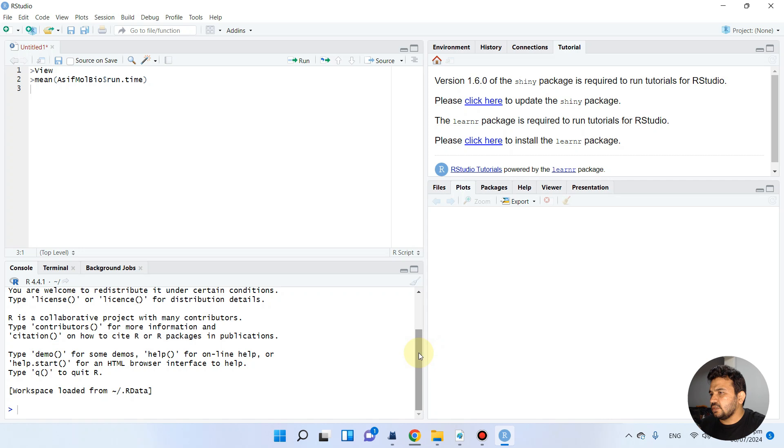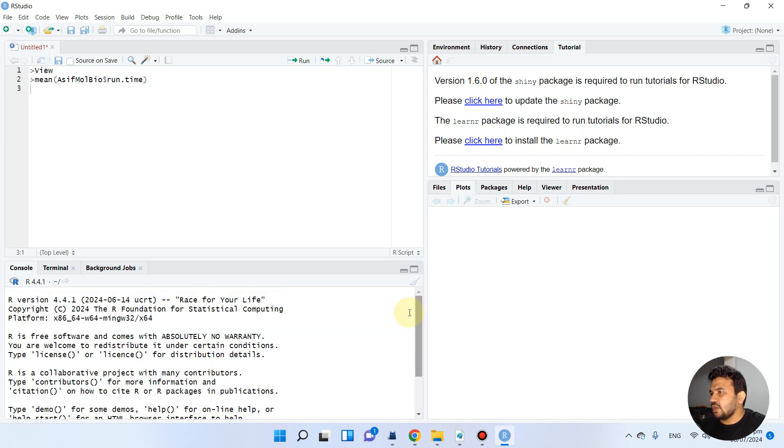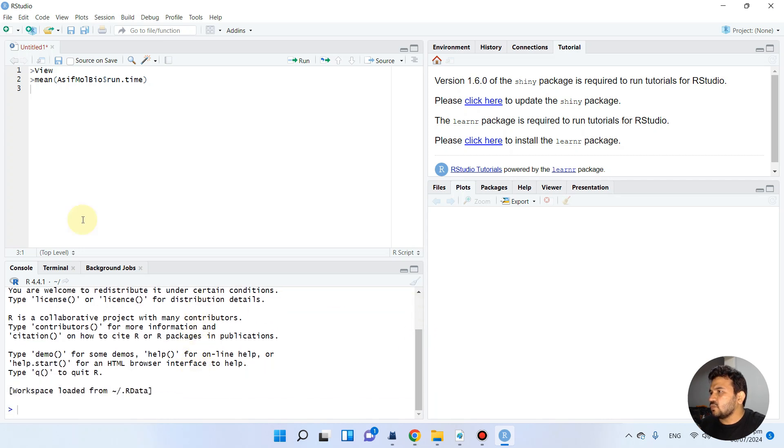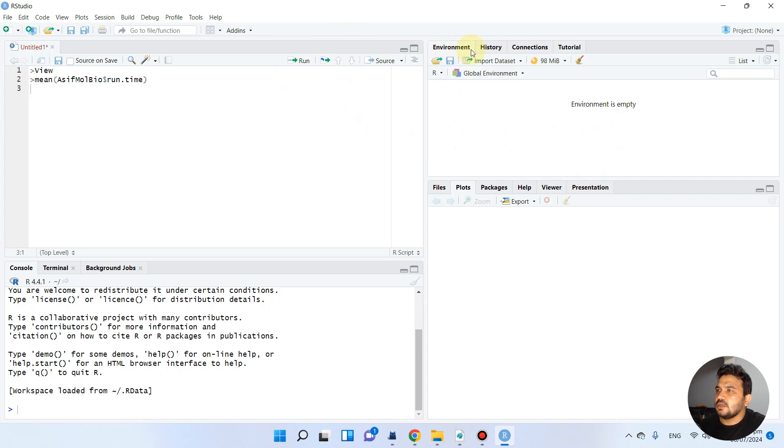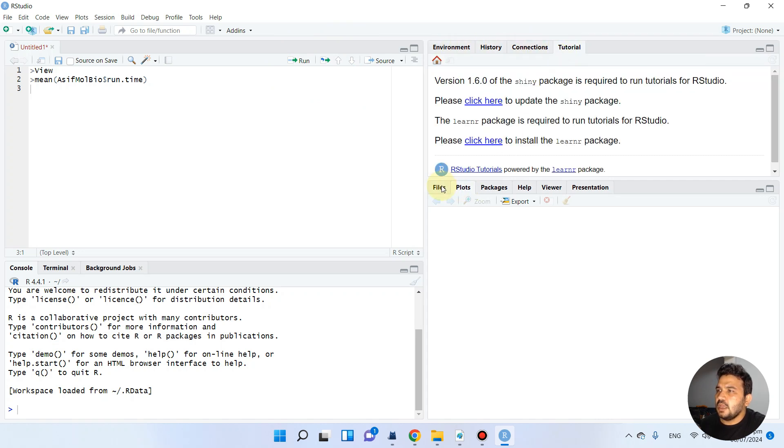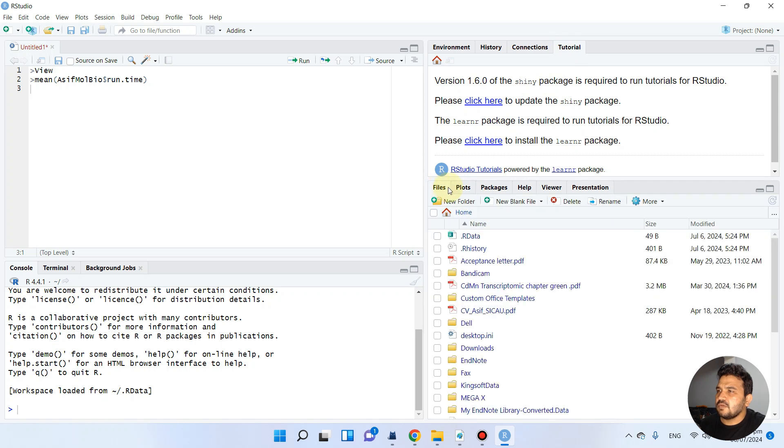We will mostly be using the R source. Here are the different environment tabs: history, connections, and tutorials. You can see we have the output menu with files, plots, and packages.